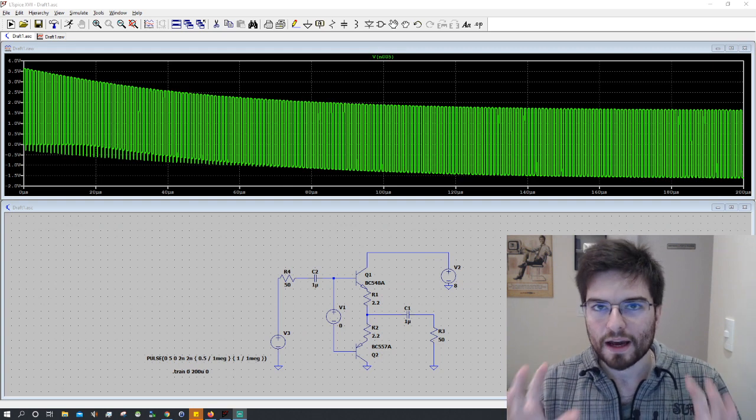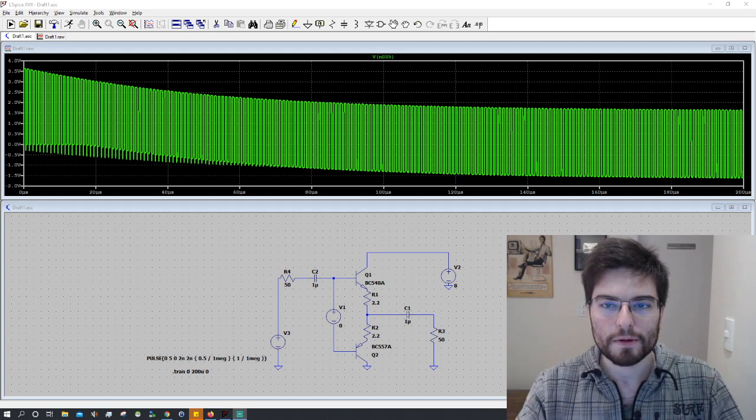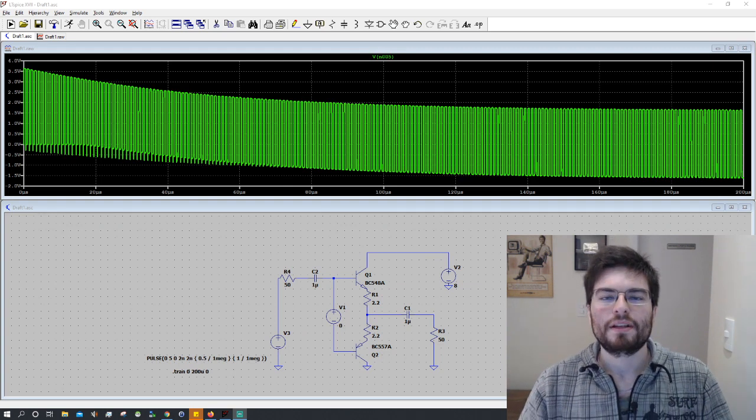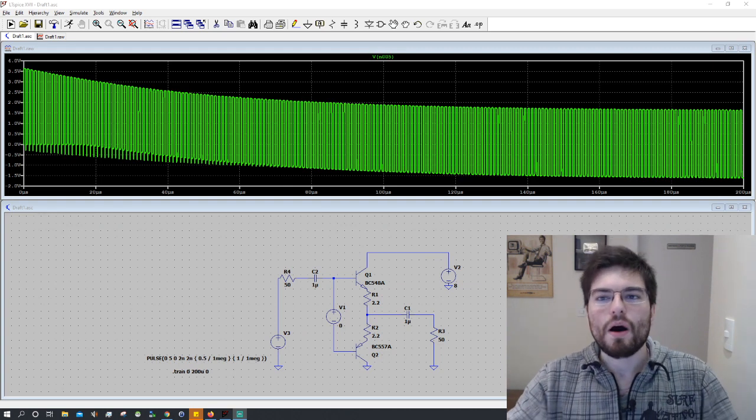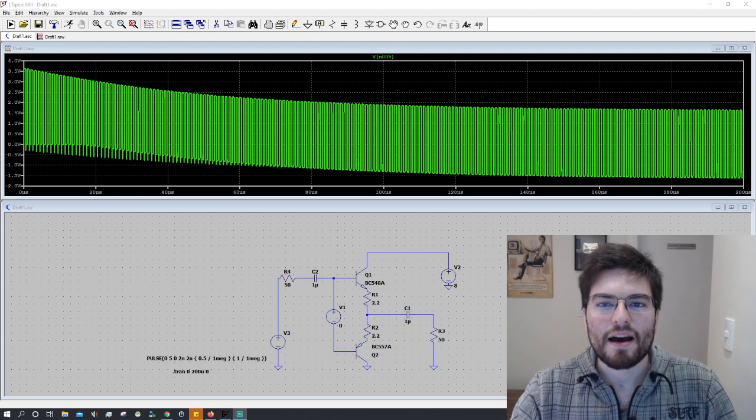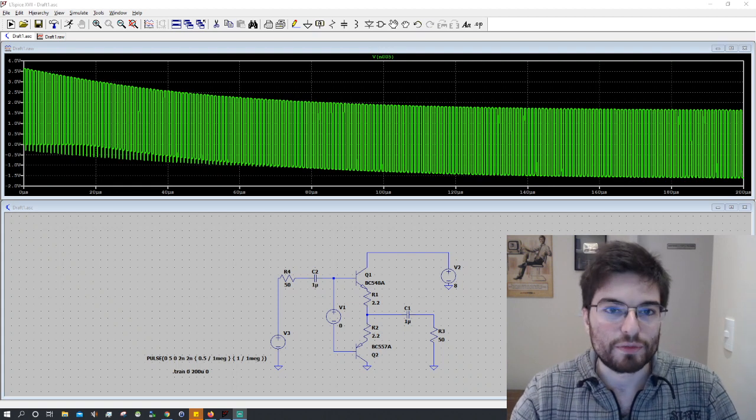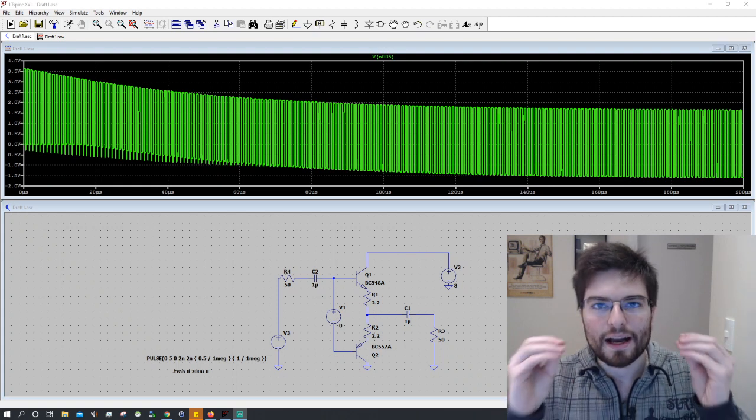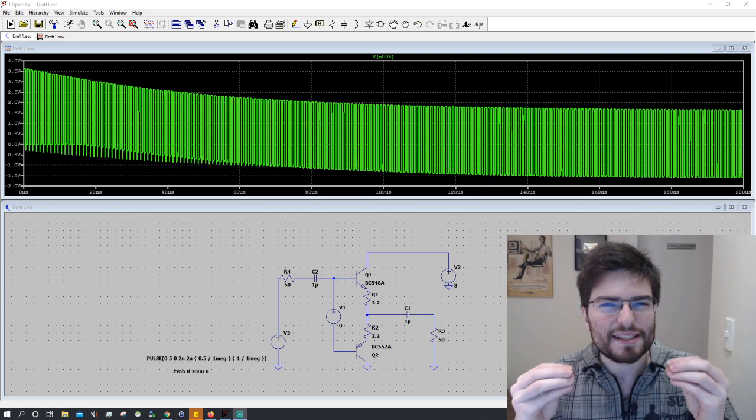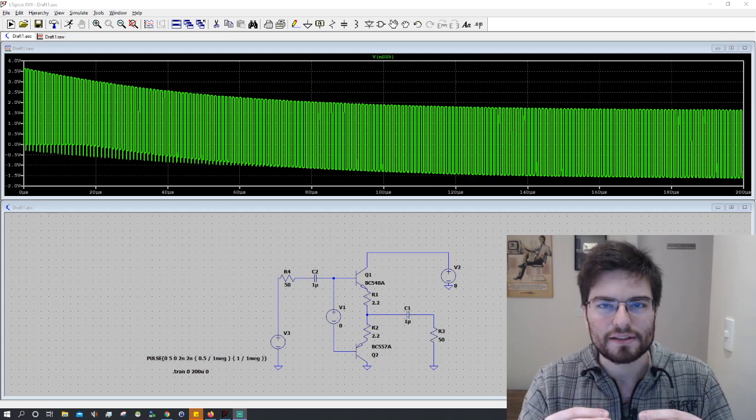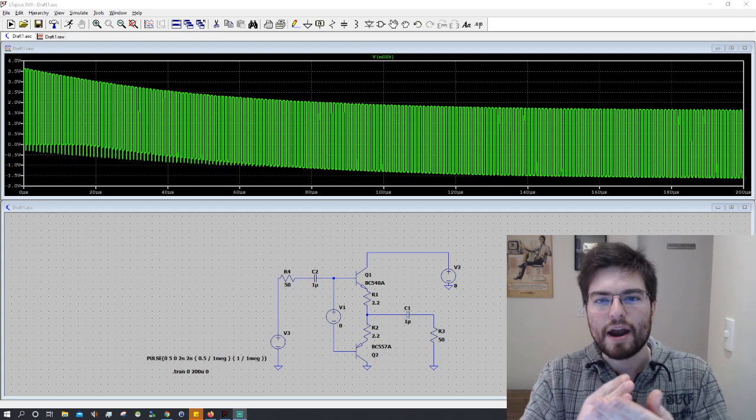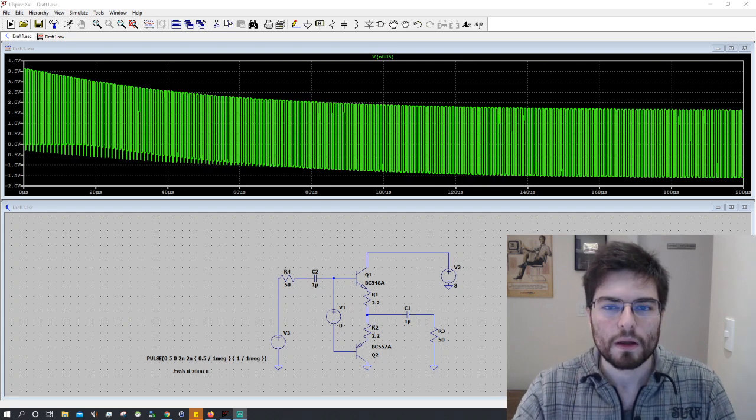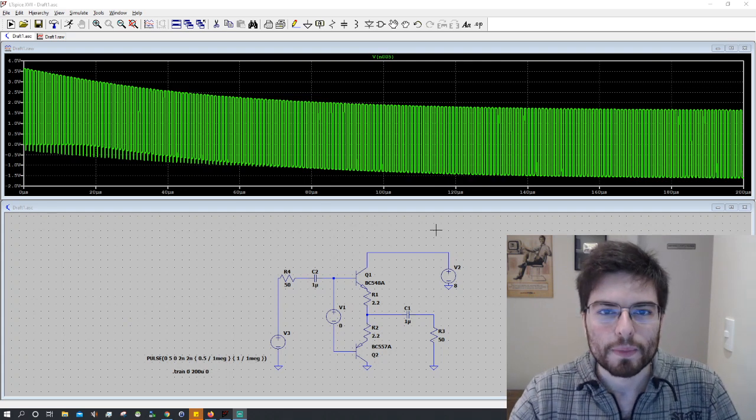Here I have a very common annoying problem that I always have with LT-SPICE. When I want to see a transition of a signal, a very specific moment of a signal,